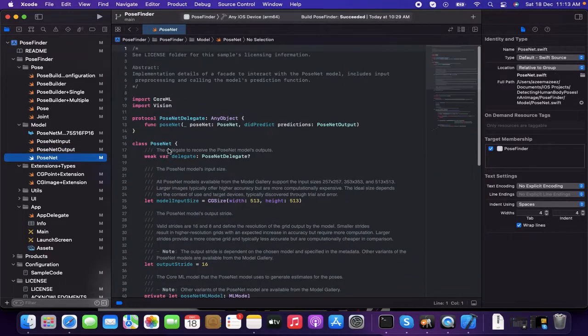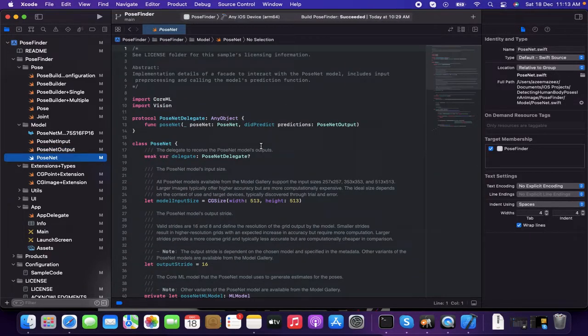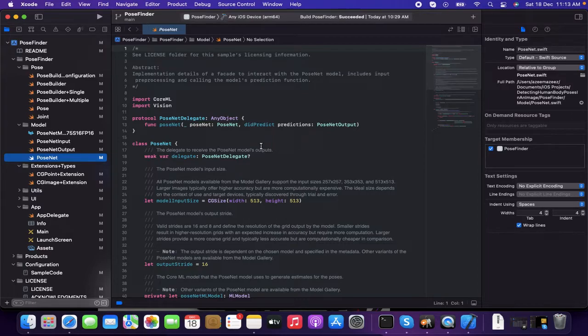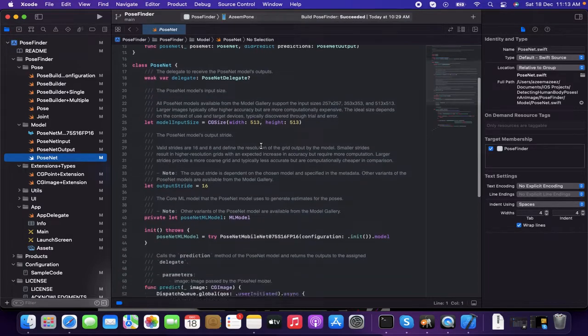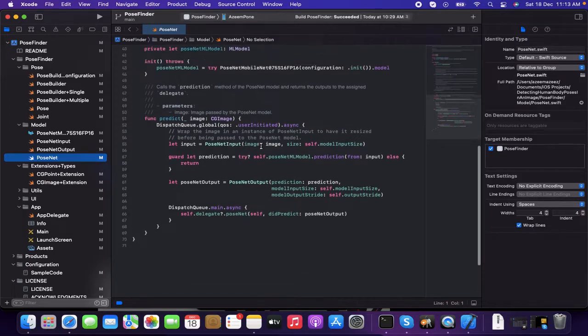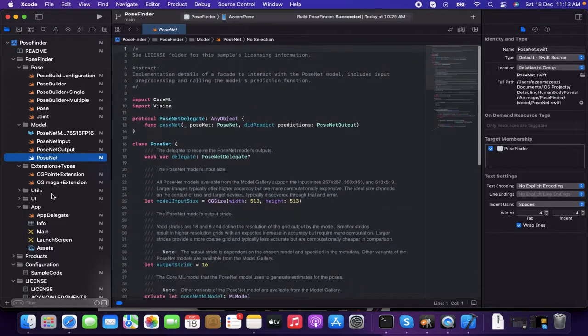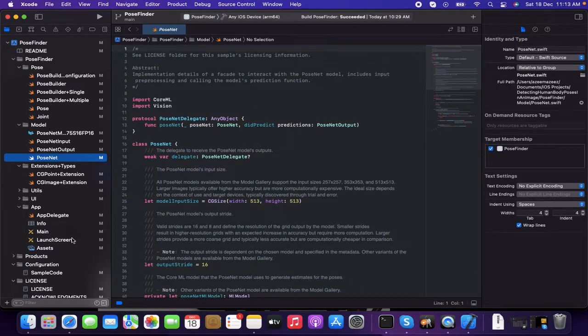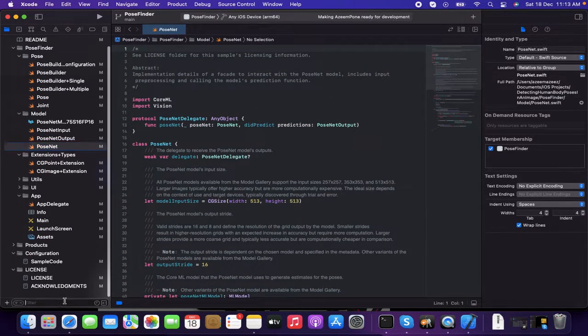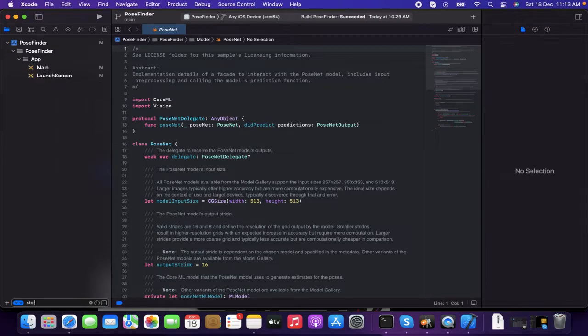Which is having the details of structure to hold the PoseNet model outputs. And the last one is PoseNet, which is mainly the main part to interact with the pose model includes the input, pre-processing and calling of the model's prediction function. Let's go through all the stuffs. And finally, let's go to the main.storyboard file as well.